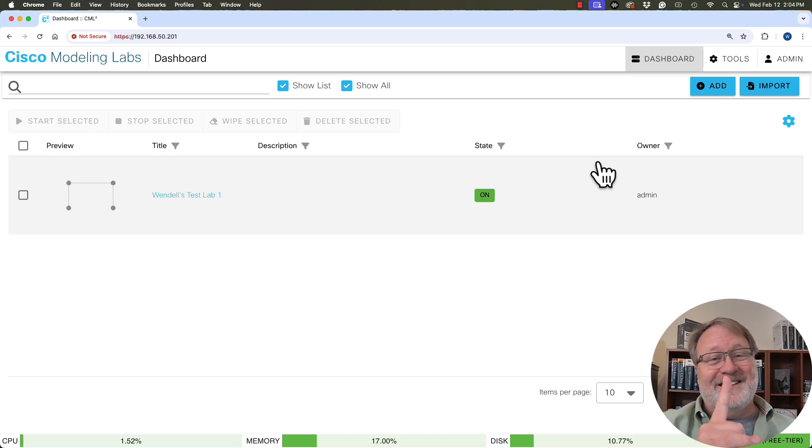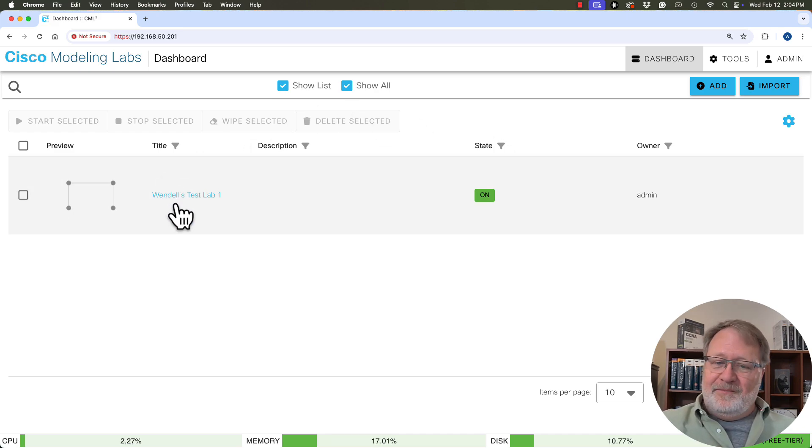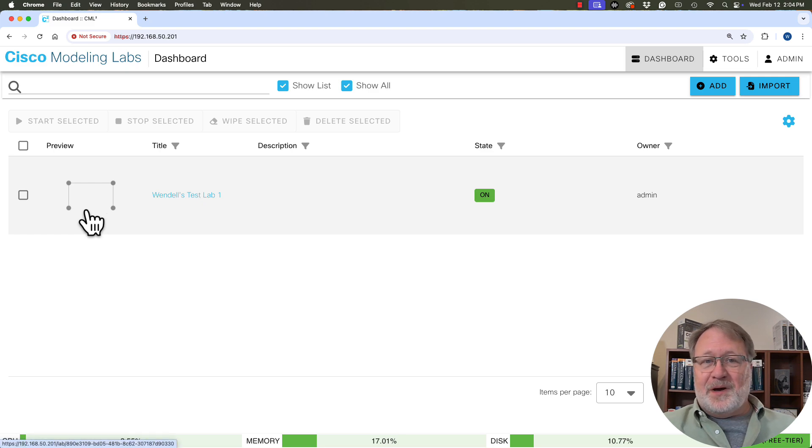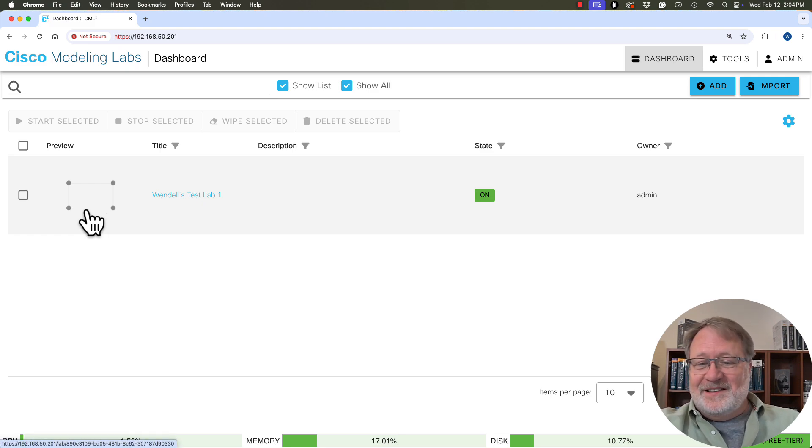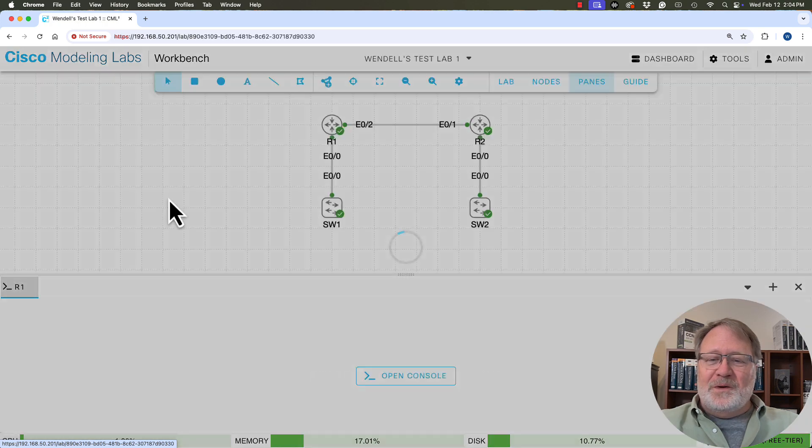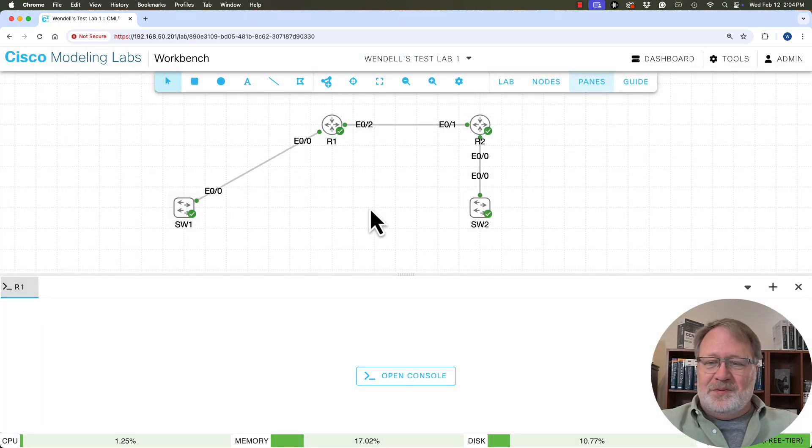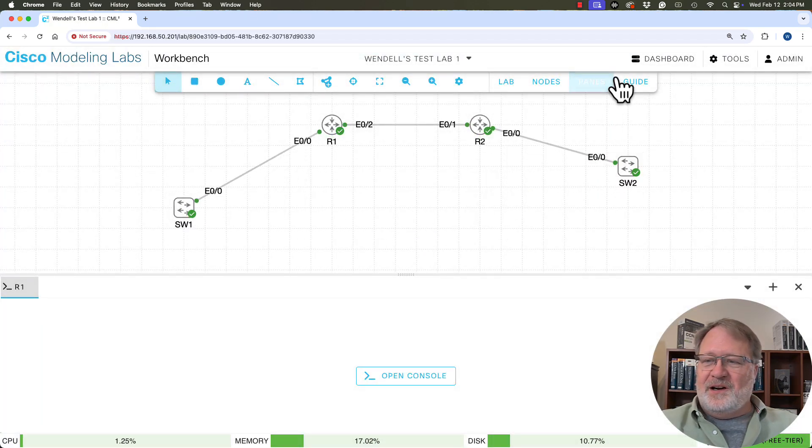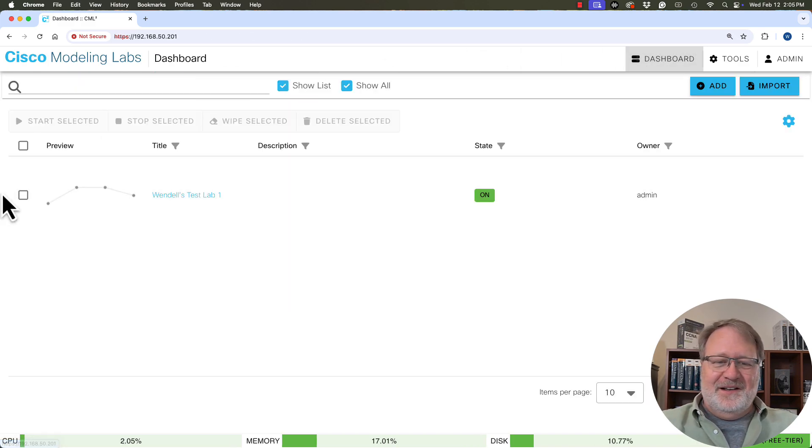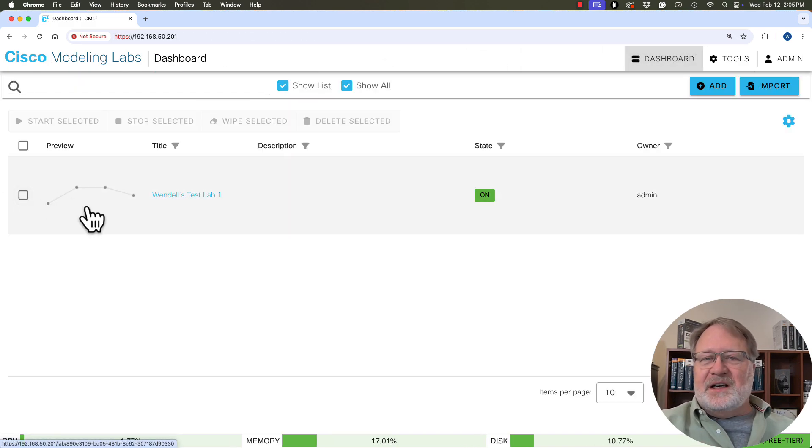But if we click on dashboard, we get what is a list of labs. And right now it's just one lab, but we see the name of the lab and we even see the topology mimic. And it's the same topology. If we opened up the canvas again and put this switch out here and this one over here and go back to the dashboard, notice the topology preview over here change. So it's changing in real time.